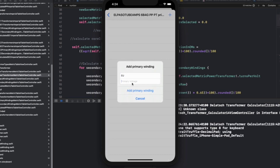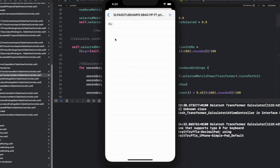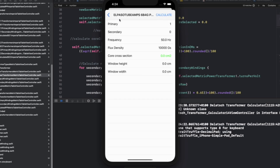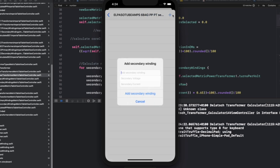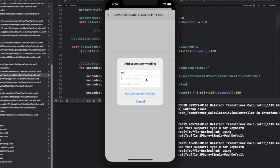Here I'm calculating a power transformer for a tube stereo hi-fi amp that I will be building soon. It has been totally inspired by David's 6B4G stereo amplifier. You can check the detailed project he shared on his channel by following the link in the description.